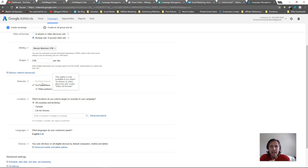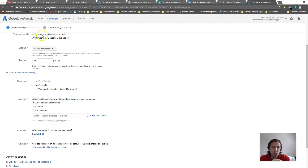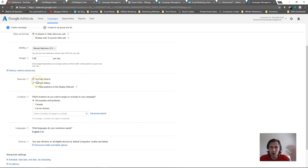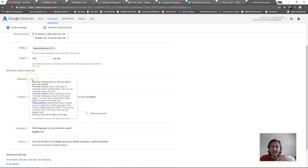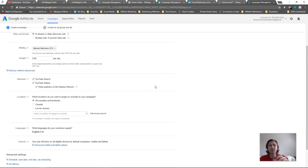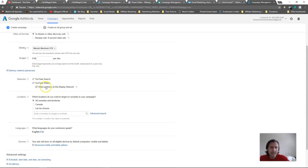For in-stream ads, YouTube search means when someone types something into the YouTube search bar, that's where your ad will show. Bumper ads won't show in YouTube search because it's a five-second video people won't be searching for - it's made to be a commercial. YouTube videos means ads that show up on the newsfeed - on the YouTube homepage, watch pages, and channel pages. If you want your ad to show up there, that's where it can appear.